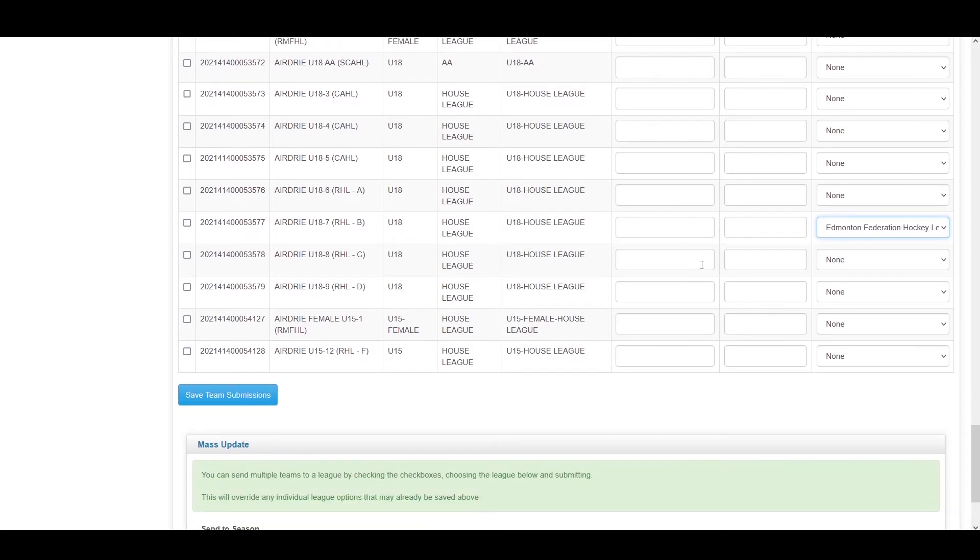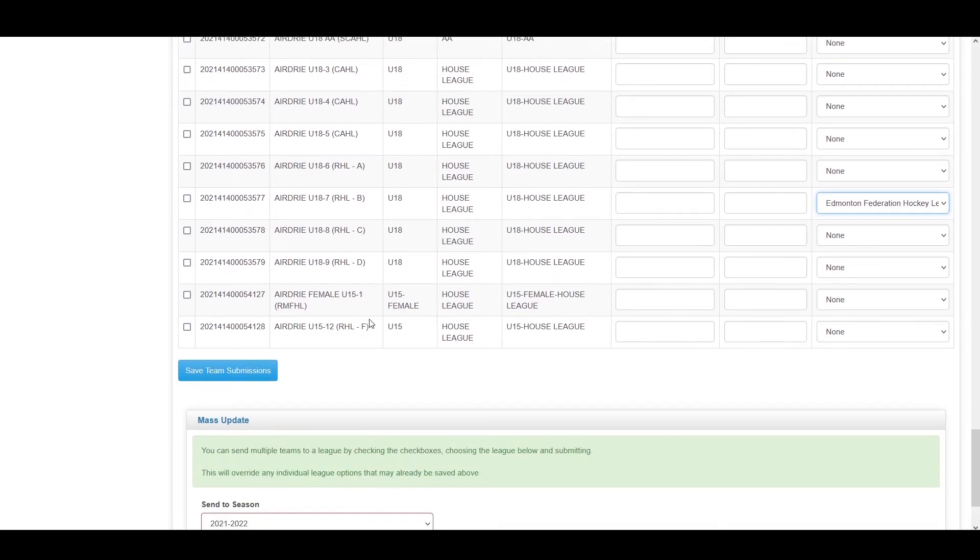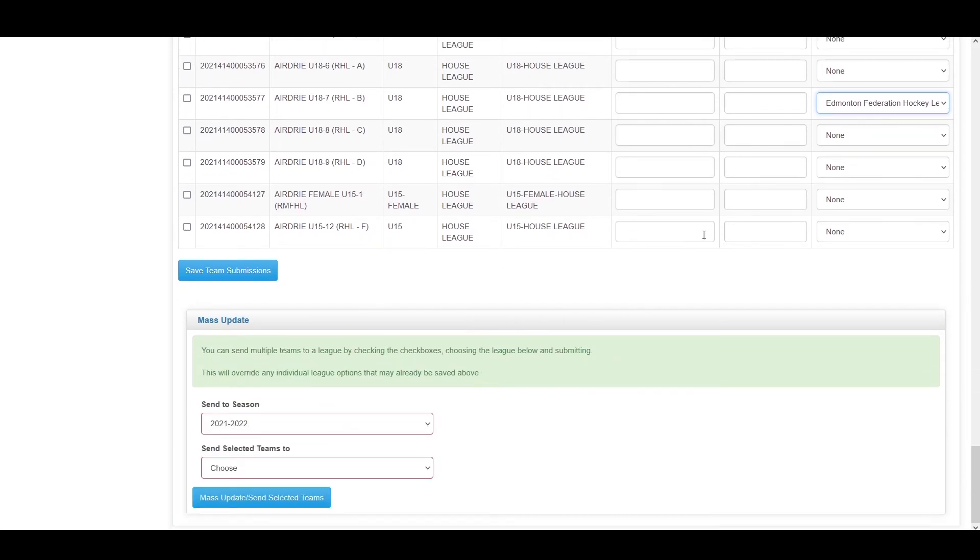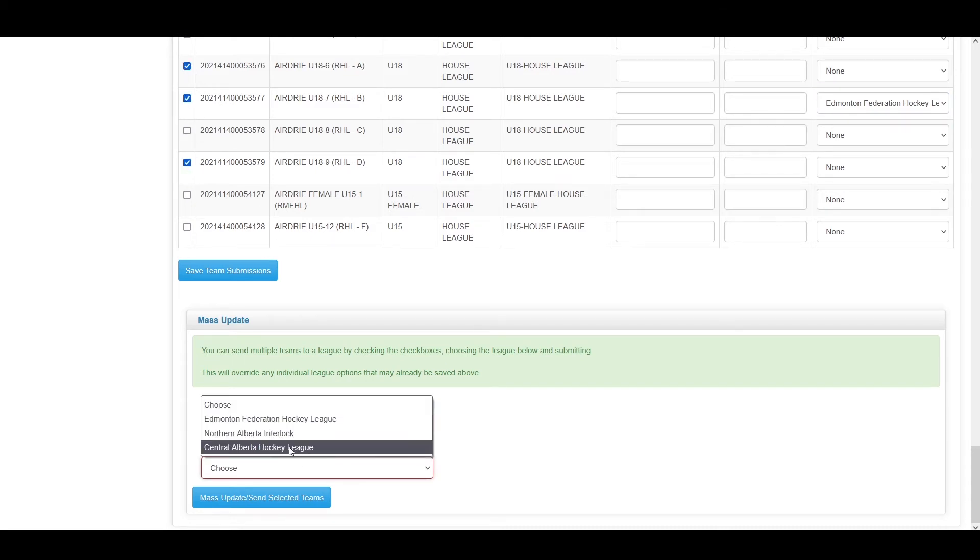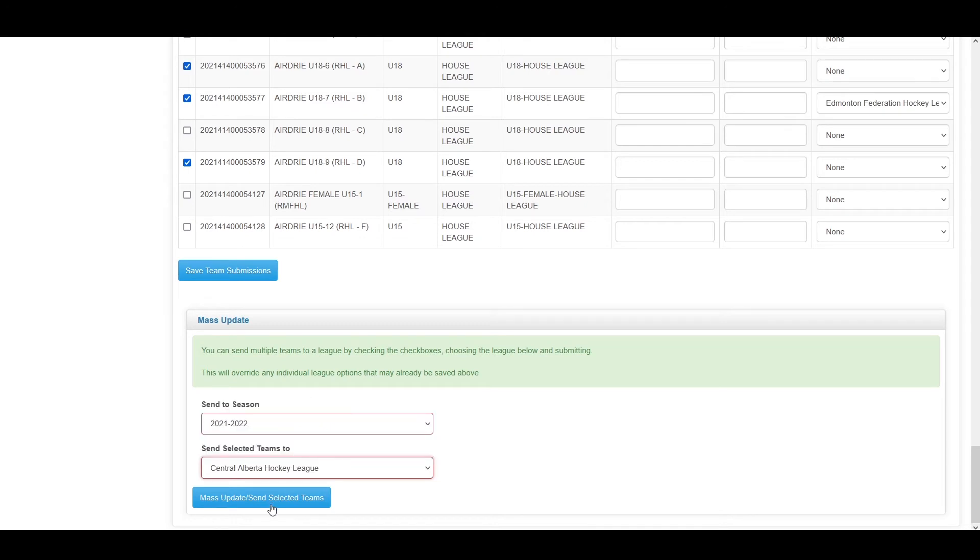Additionally, if you want to submit multiple teams to the same league rapidly, you still need to fill in these additional fields, but you can check them off on the left, select which league they are going to, and mass update and send all of those teams to a single league.